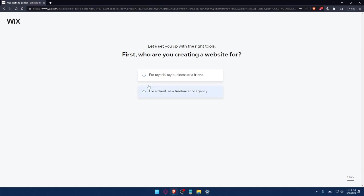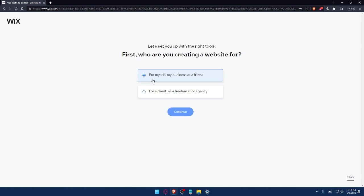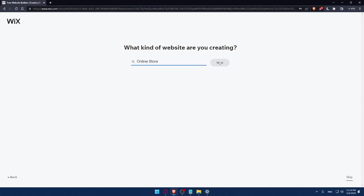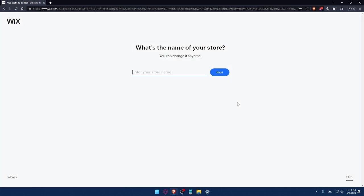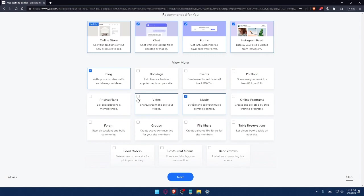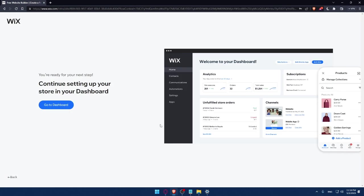Here I'll have to answer a quick survey. Let's set up with the right tools. First, who are you creating a website for? You can answer those questions or simply click on skip. For me, let's say for me or my business. What kind of website are you creating? Let's say online store. If you're getting bored, you can always click on skip. Enter your store name, and they'll ask what you want to sell, like blog, music, video. This survey will help them understand your needs and give you recommendations.